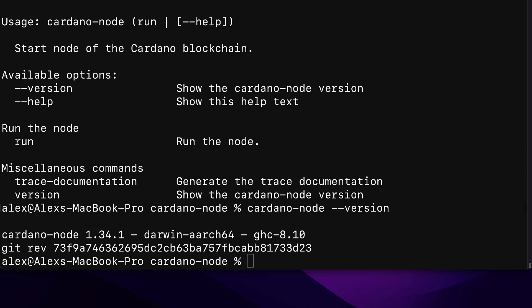Hello everyone and welcome back. Previously we installed the Cardano command line interface and the Cardano node on our computer. In this section we're going to learn how to generate and fund a Cardano wallet with the command line interface. To get started we're going to set our Cardano node socket path, so join me in your terminal and we'll get started.